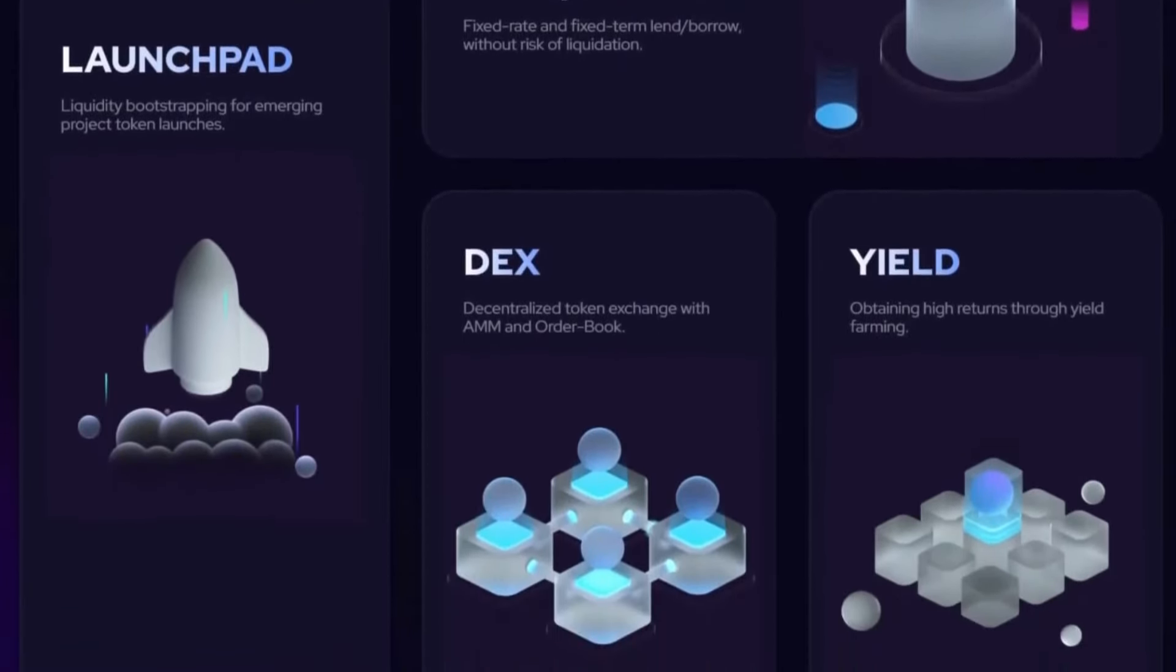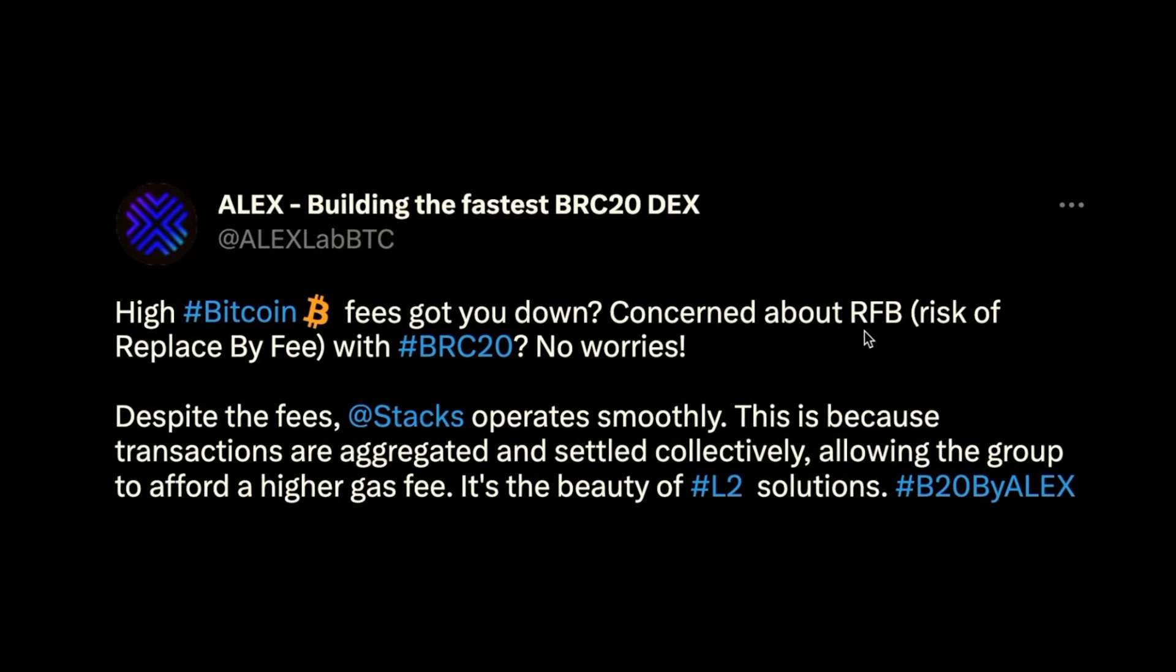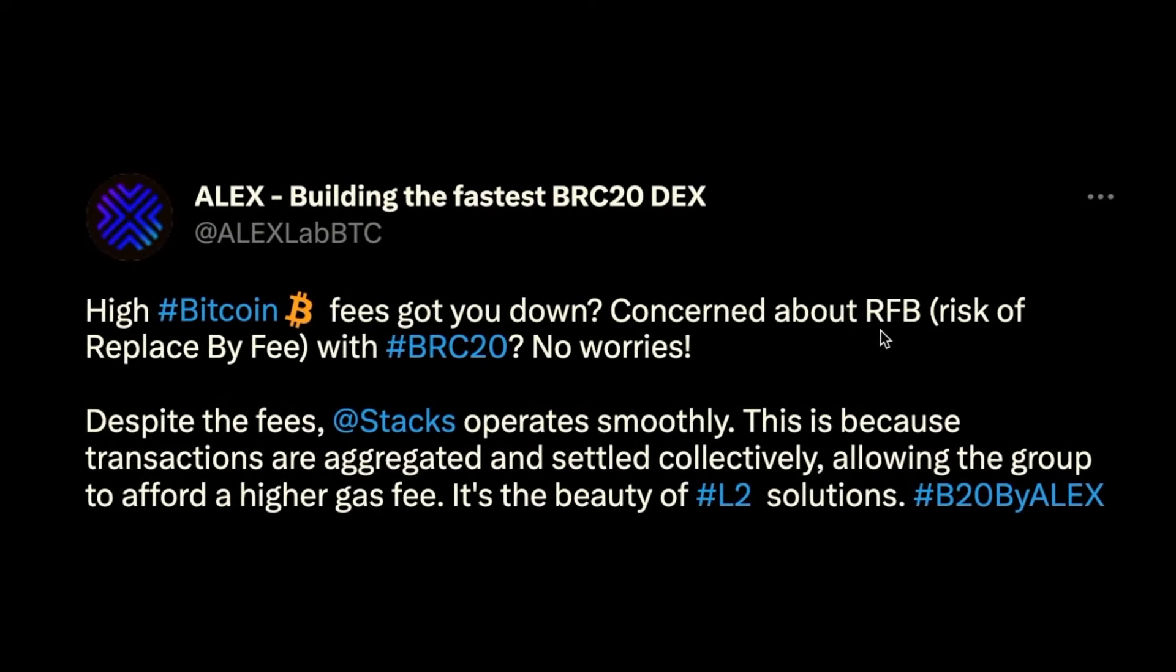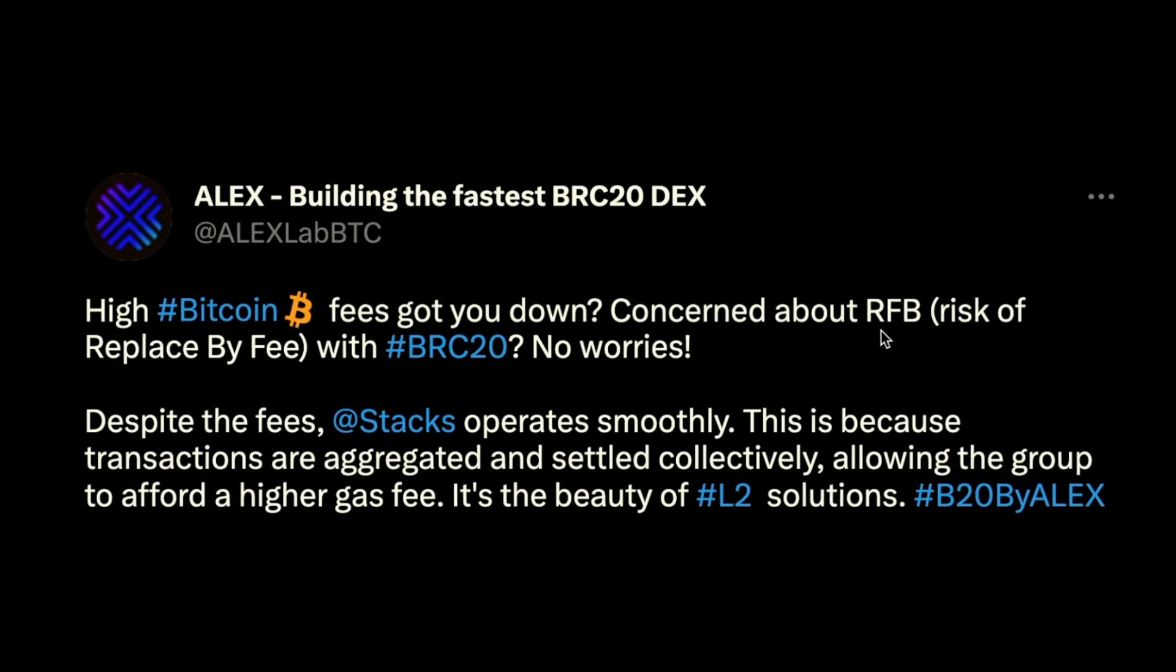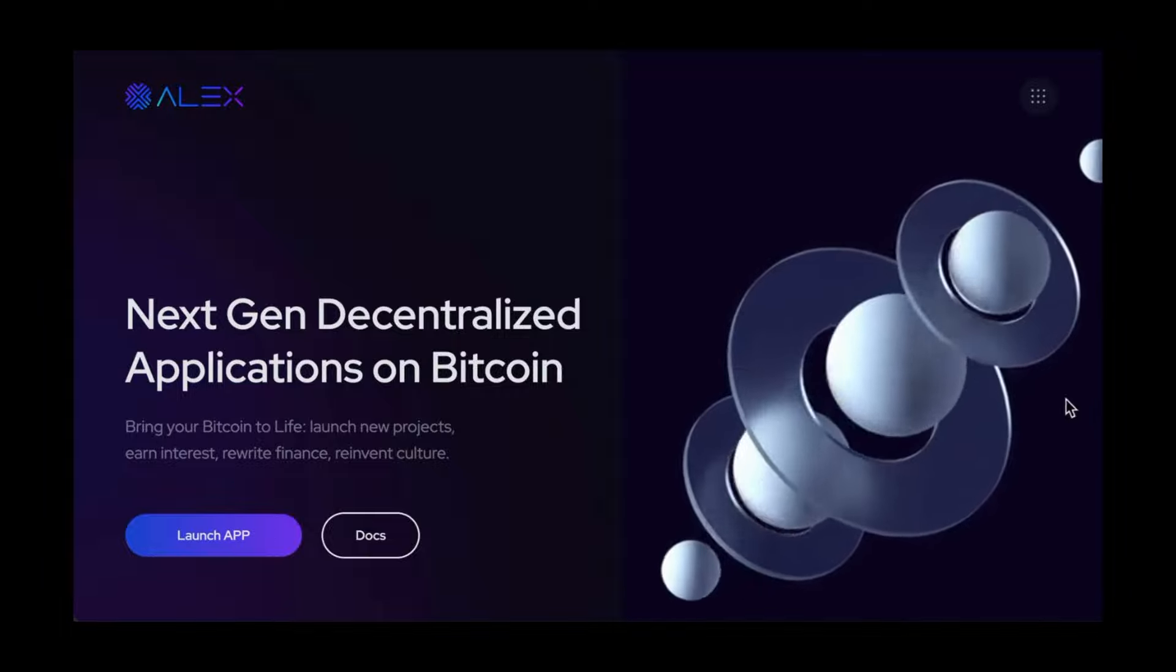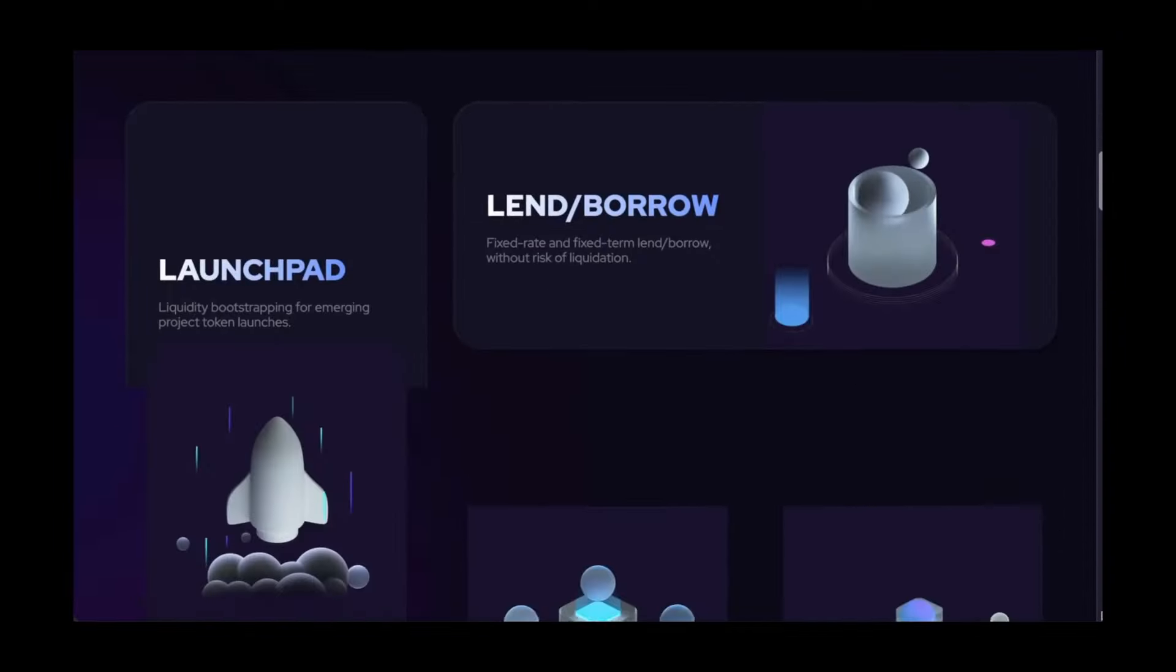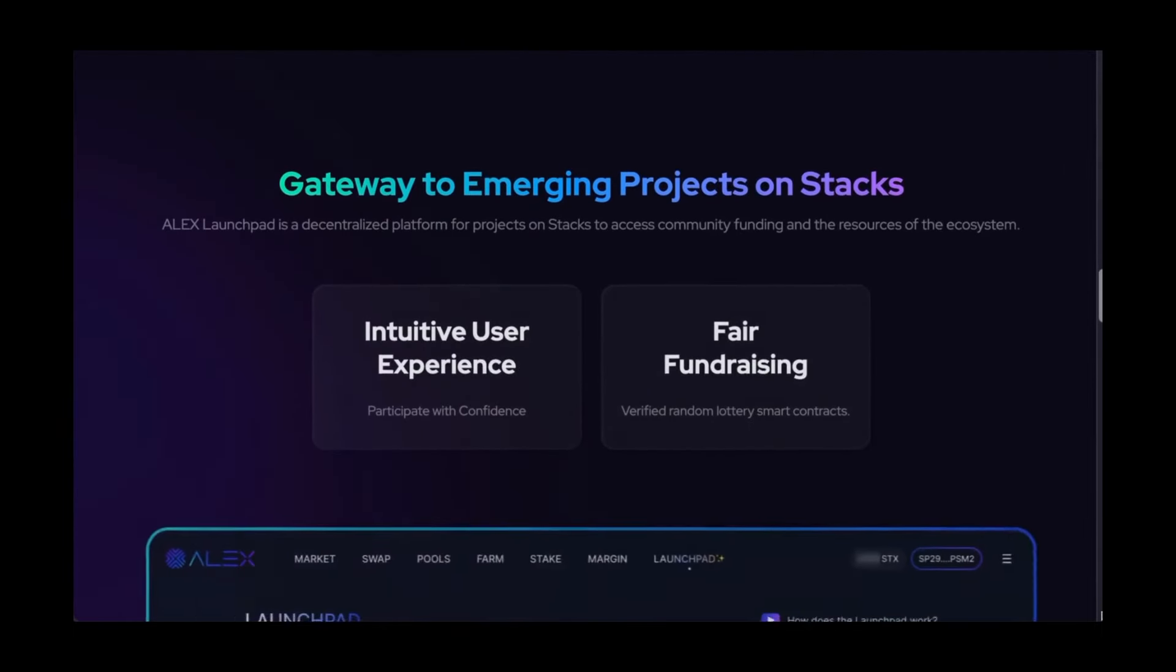Alex also recently tweeted amid the surging Bitcoin fees: despite the fees, Stacks operates smoothly. This is because transactions are aggregated and settled collectively, allowing the group to afford a higher gas fee. It's the beauty of L2 solutions. Alex is also another token to keep an eye on, as they are building financial infrastructure on Bitcoin through Stacks.